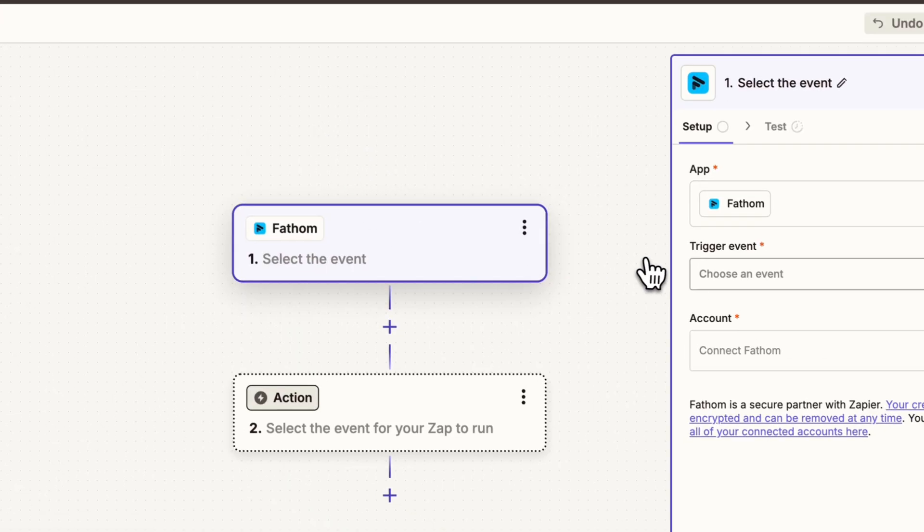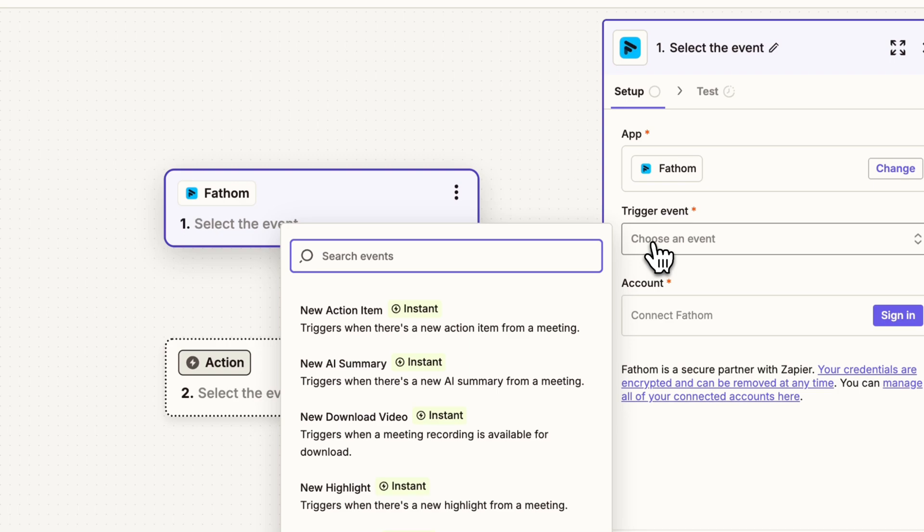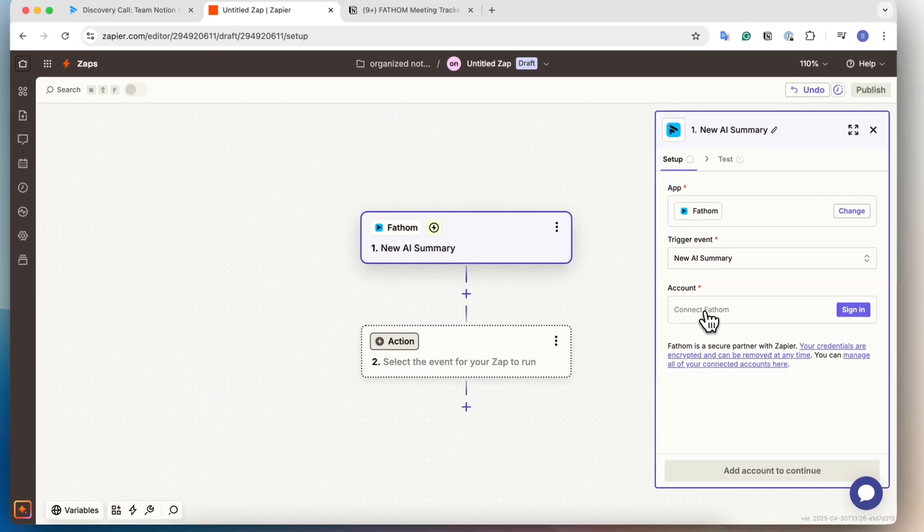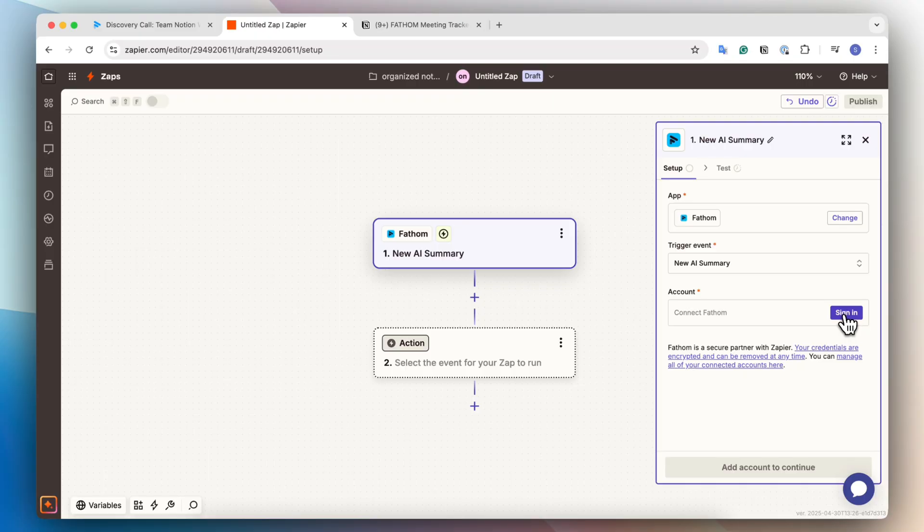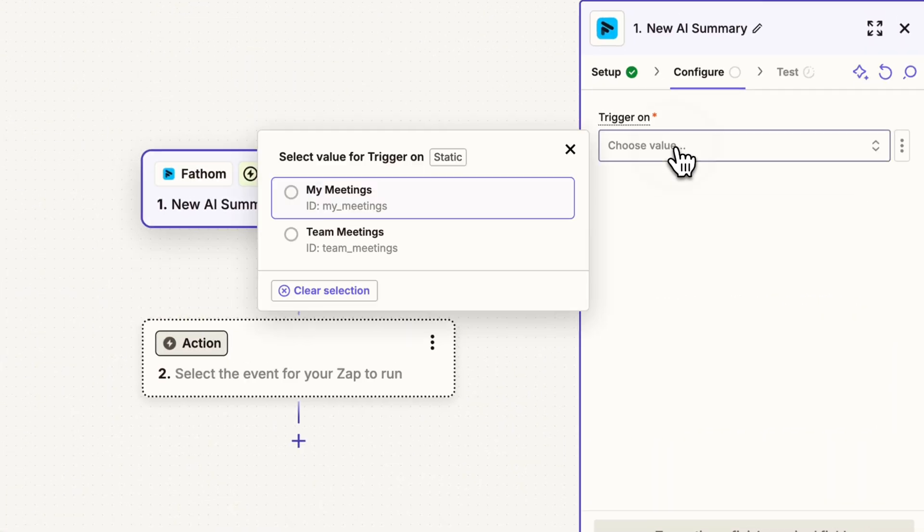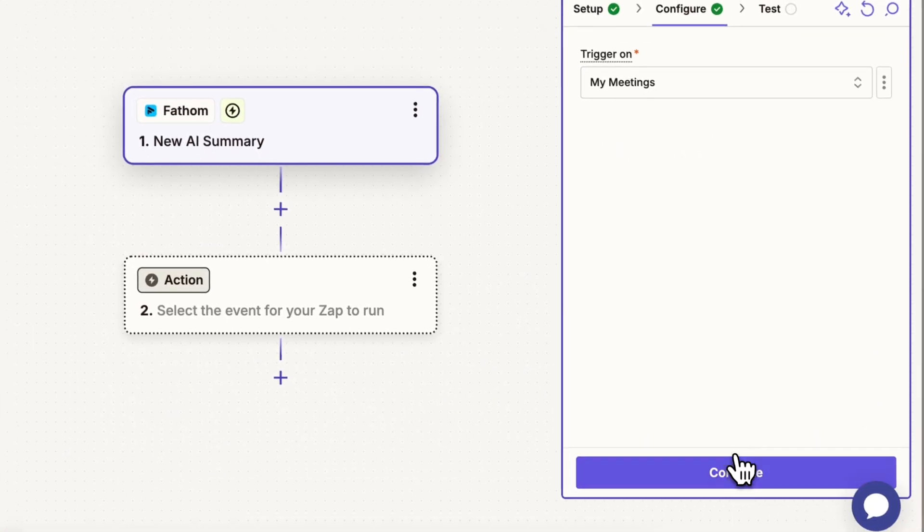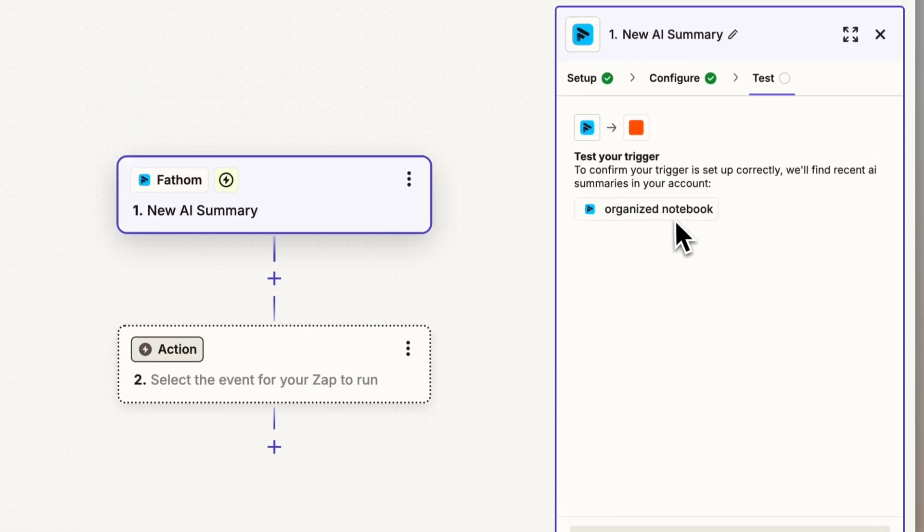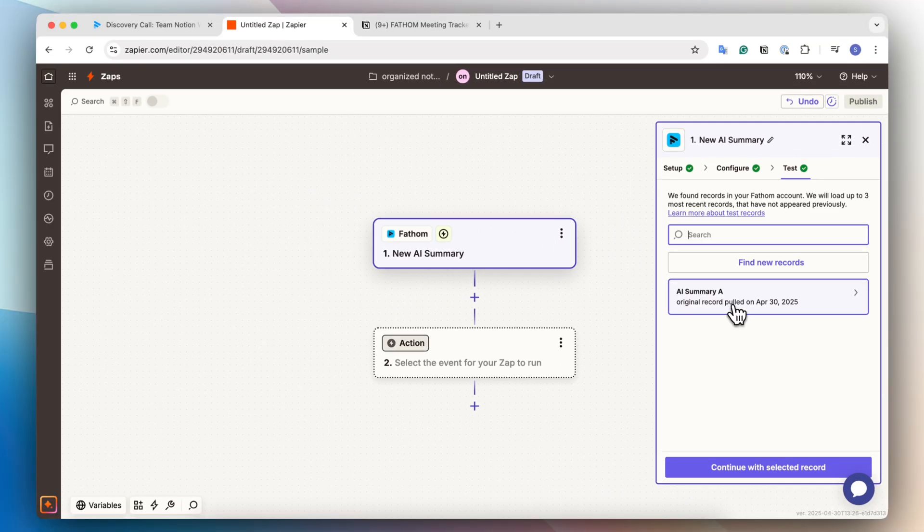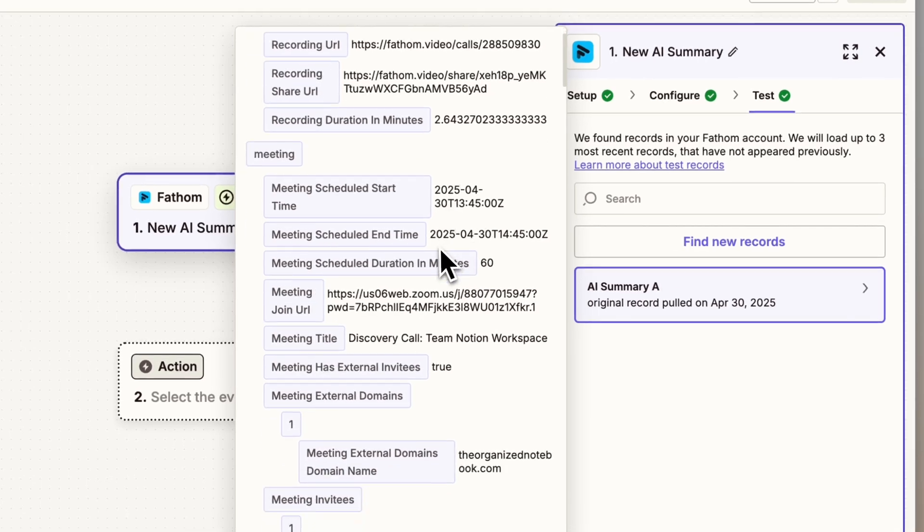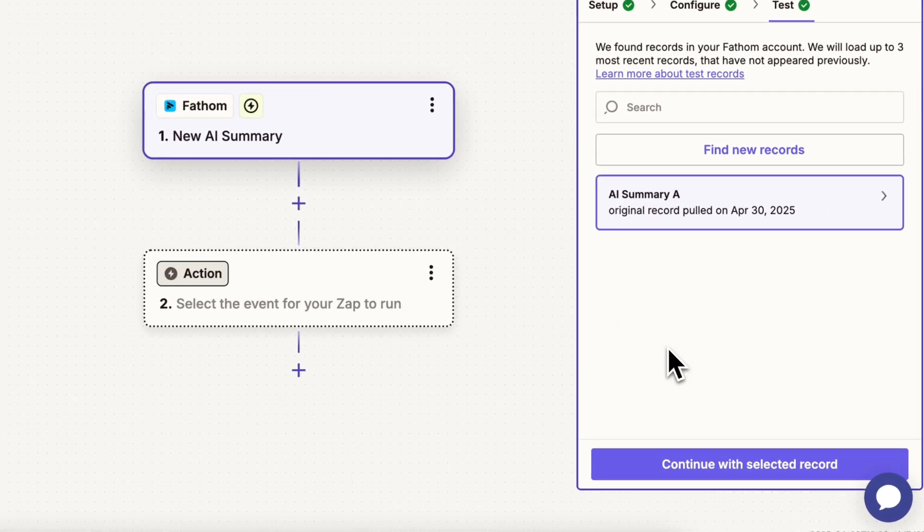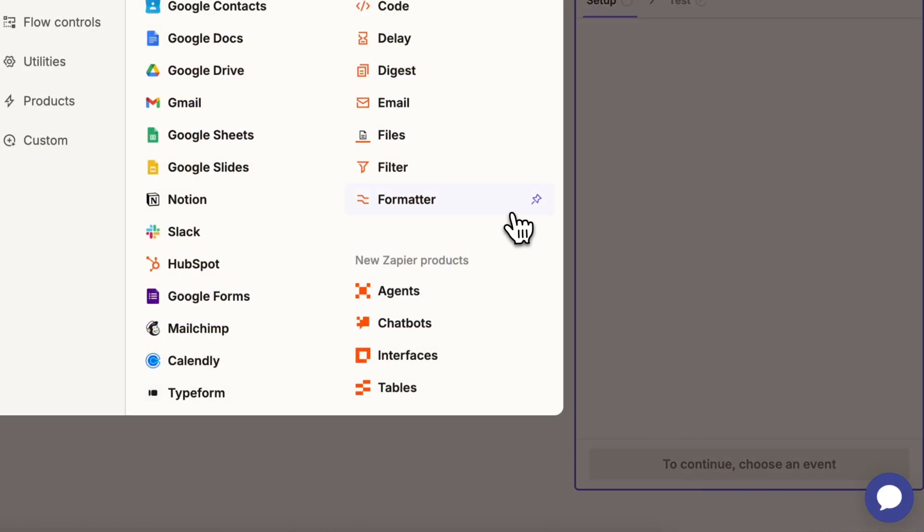And the trigger event for that is going to be when I have the new AI summary. And then they're going to ask to connect the account. So you can go ahead and sign in through here. So now I've connected here and then I can click continue. Then I can choose this so that it's only triggered on my meetings. And then it's going to test that out. And here we can see a recent AI meeting summary that's been recorded and you can check that it's correct here. And then I'm going to click out and then continue with the selected record.